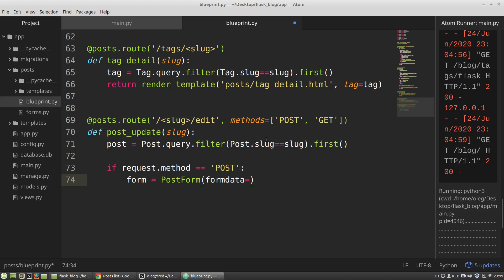The form data is the data that a user sends to the app through input fields. And all data that a user sends to the app are stored in the request object in its form dictionary. So the form data gets the request form value.